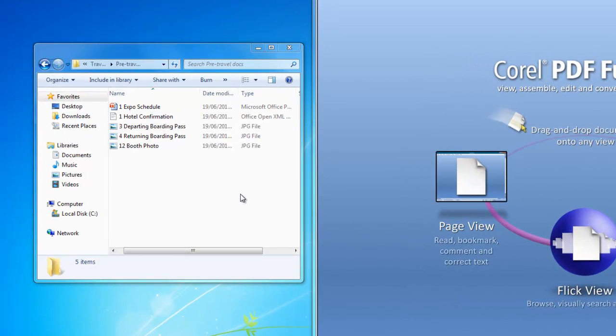They might include Word documents of emailed hotel confirmations, JPEG photos of scanned boarding passes along with a trade show booth photo example or two, Excel spreadsheets of contacts, maybe even a PowerPoint of the show schedule.